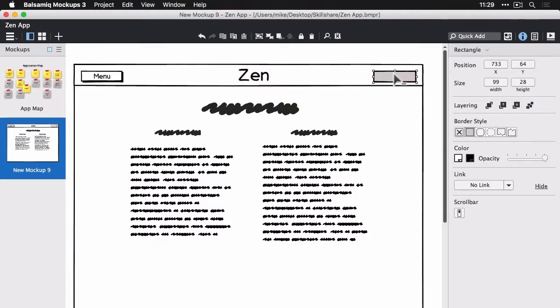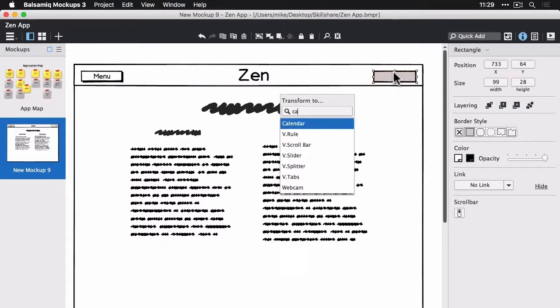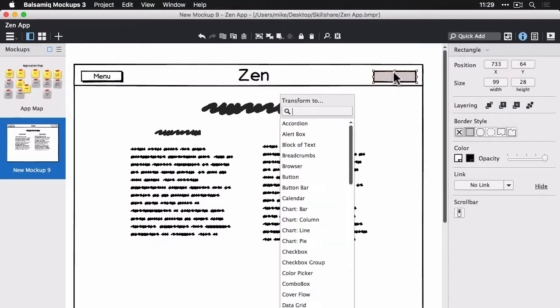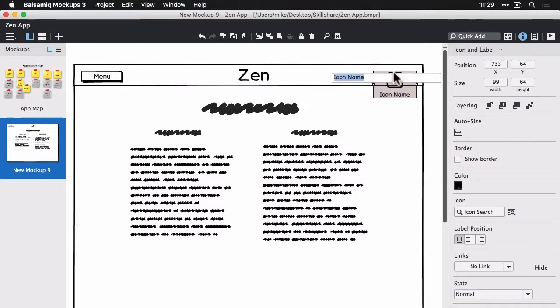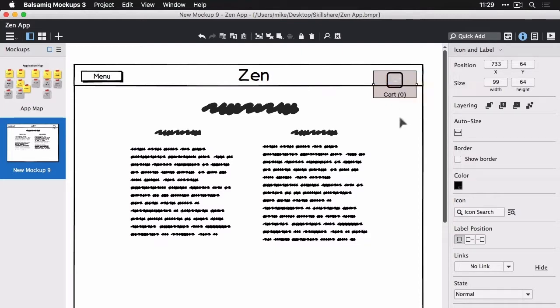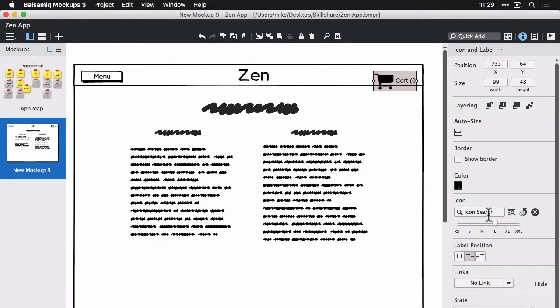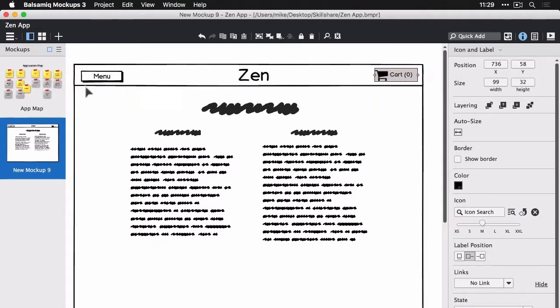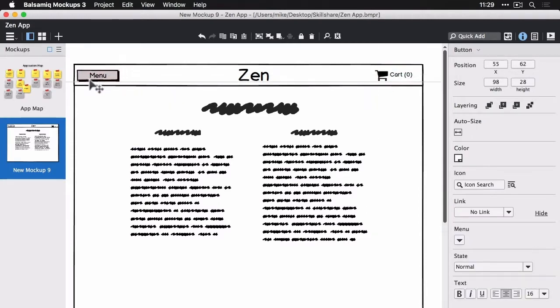We'll do an icon and label here for our cart. So let's type icon to transform this to icon, and select icon and label. I'm going to change this to say cart with a zero indicator to start, and left align the icon, and look for the cart icon in the icon search box. Nudge it down a bit in size, and then put it in, align it, or tweak alignment around here, and this looks decent.